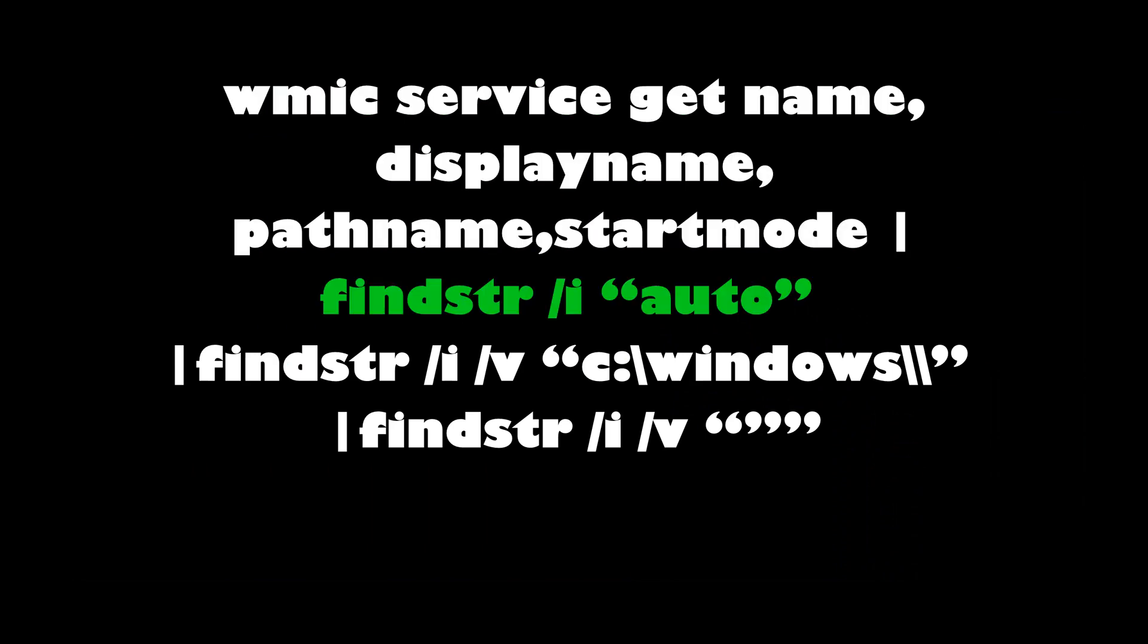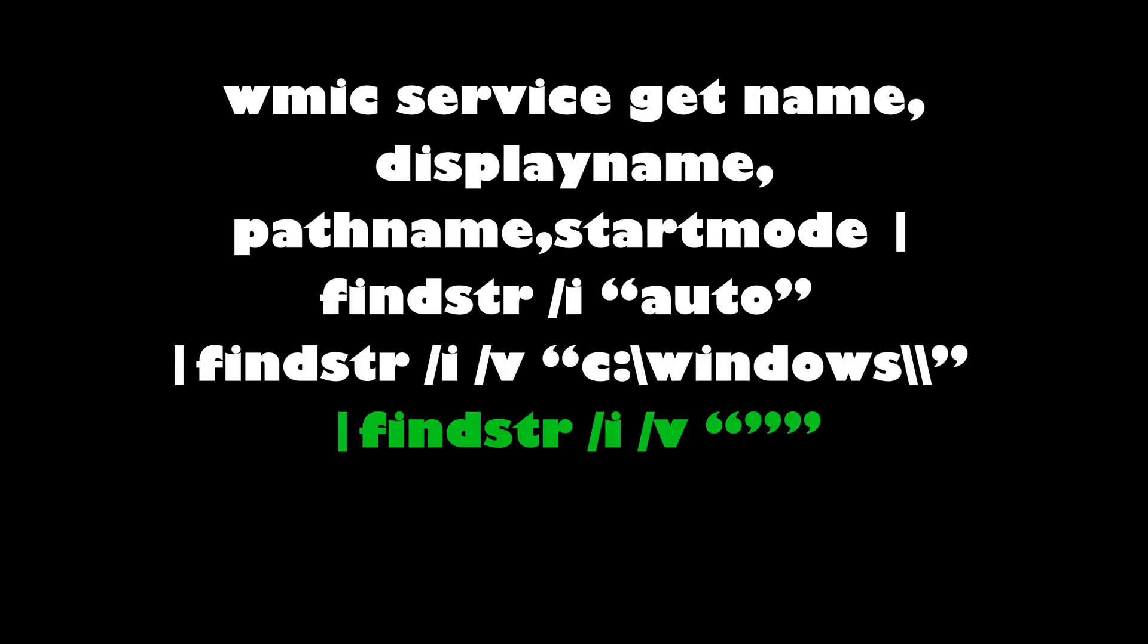Then we're going to use findstr. What we're going to do is display the services that start at system startup, and then we're going to use findstr again to do a reverse search because we want to ignore services in that folder. Then one more time we're going to use findstr and we're doing a reverse search for the quotes character, which will display service paths that are without quotation.